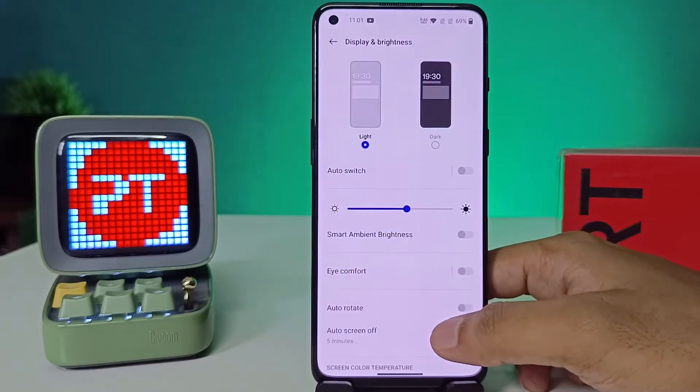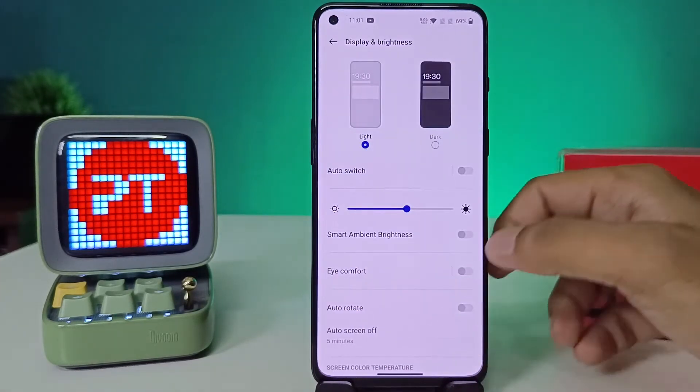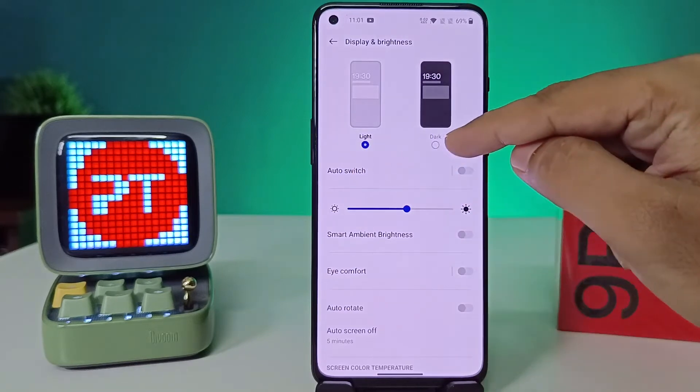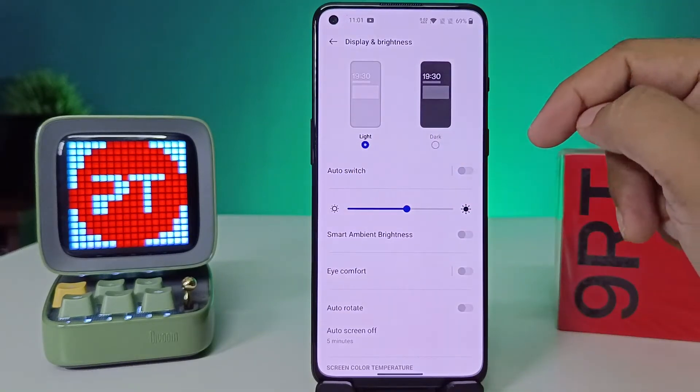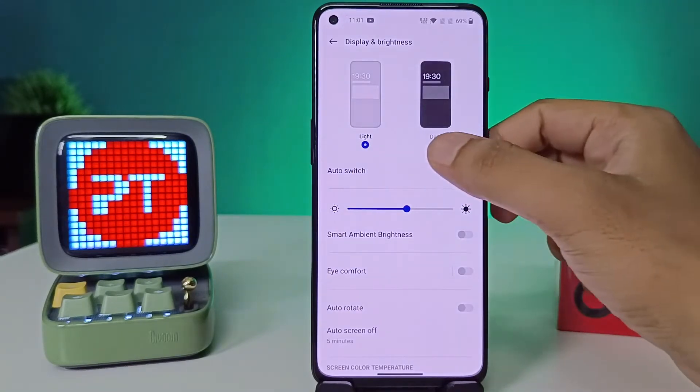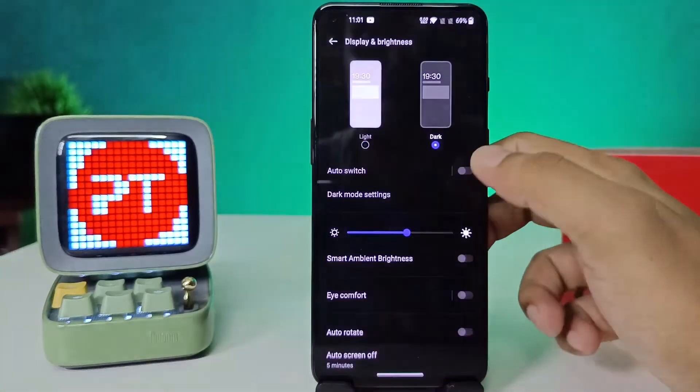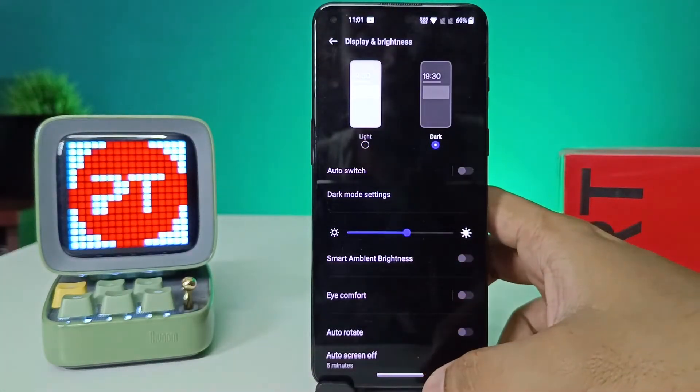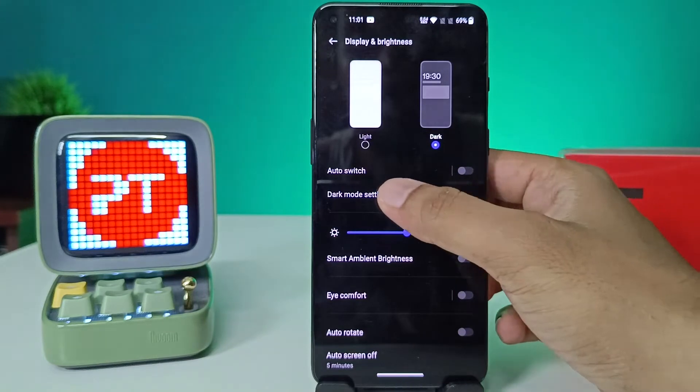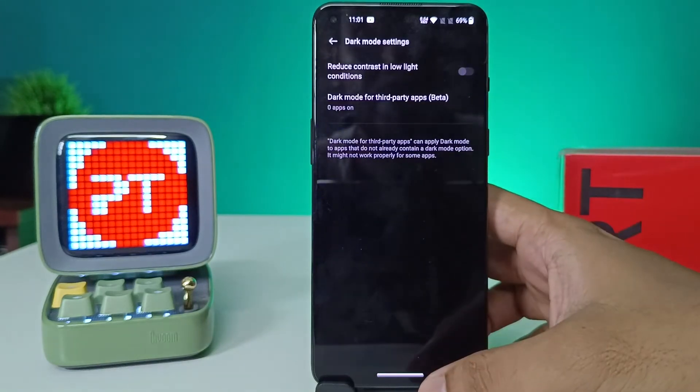Now you can see the option called Dark. You can directly choose Dark from the list, and you can also enter into the Dark Mode settings.